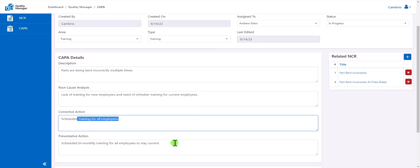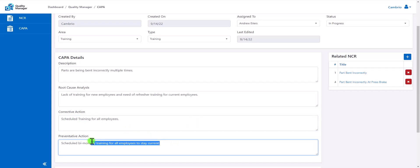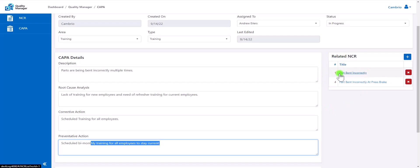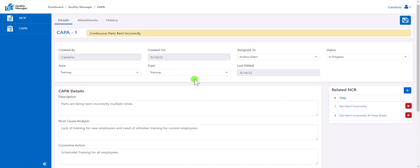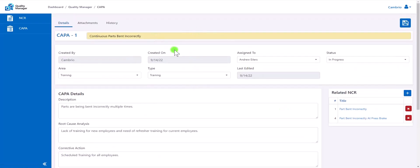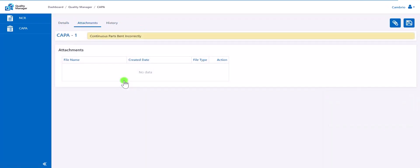Users can also relate NCRs to a CAPA. This allows for better tracking of trends of issues. That way, in this case, if parts are continuously being bent incorrectly, we can track them and handle them all in a single CAPA. Very similar to an NCR, we are able to add attachments and track the history of the CAPA.